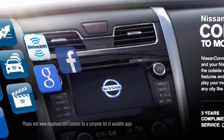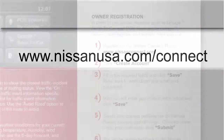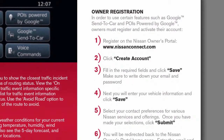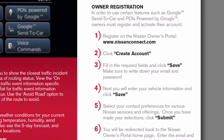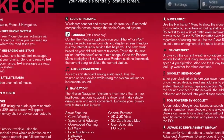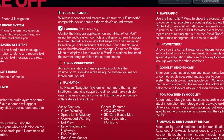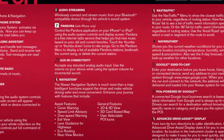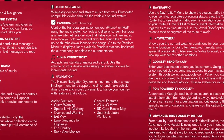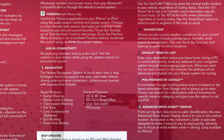Please see www.NissanUSA.com/connect for owner registration information and instructions regarding various other technologies, including hands-free phone capability, streaming audio, navigation, and travel link.